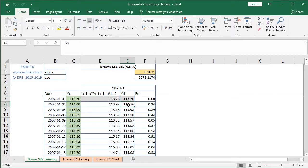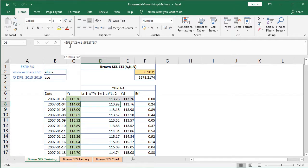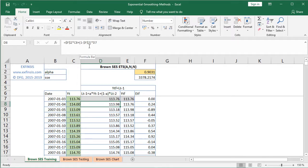Regarding the current period forecast, when we select the next row E8, we see that it's equal to the previous period's level forecast D7. The previous period's level forecast is equal to F2 — the alpha level smoothing coefficient, fixed with dollar signs using F4 on the keyboard so it doesn't shift when copying the formula down — multiplied by C8, which is the previous period's data, plus 1 minus alpha (also fixed with F4), multiplied by D7, which is the second previous period's level forecast, and so on for the rest of the column.